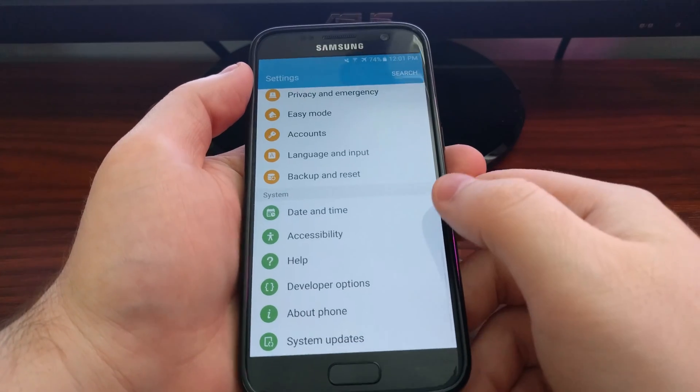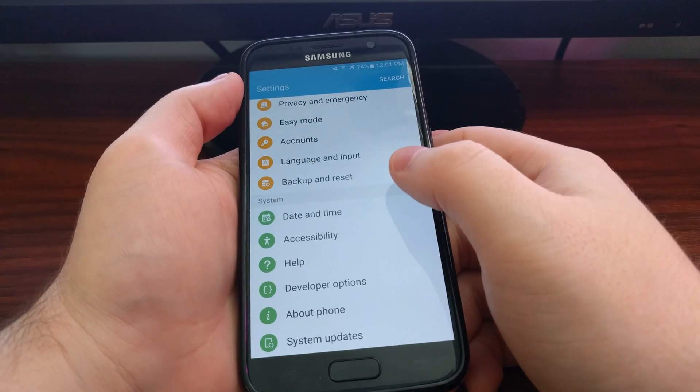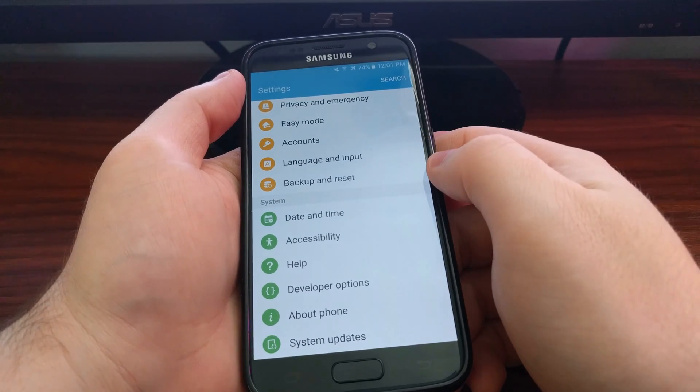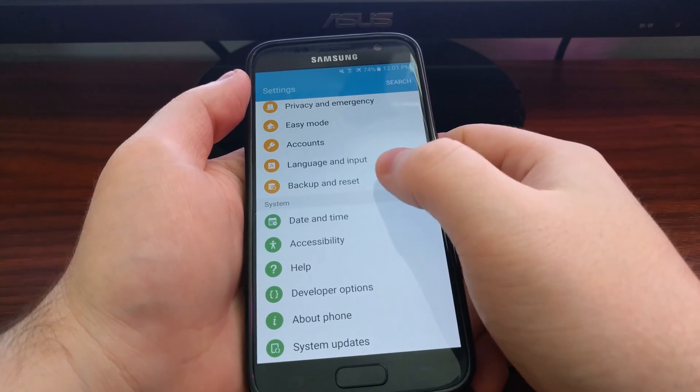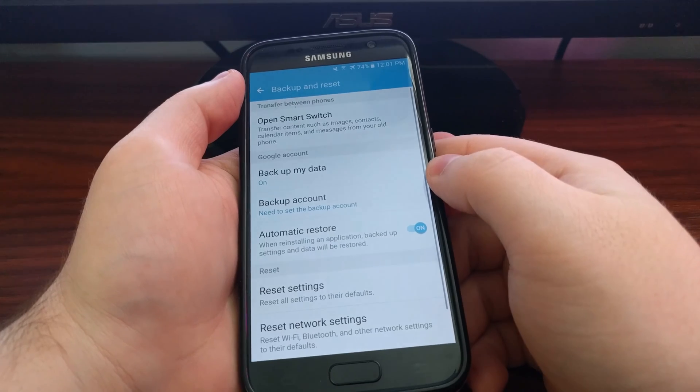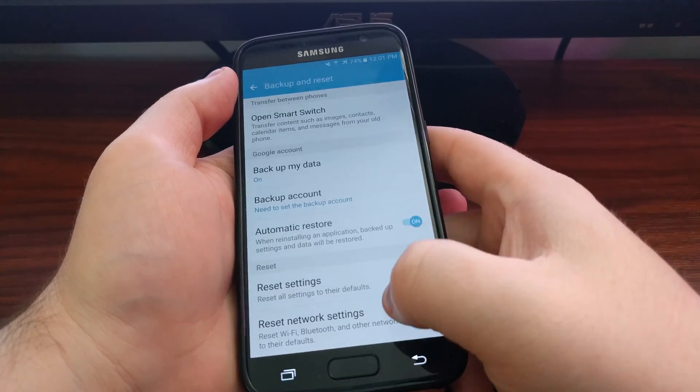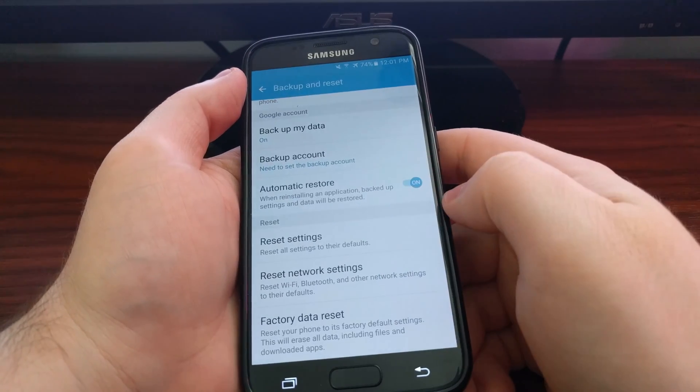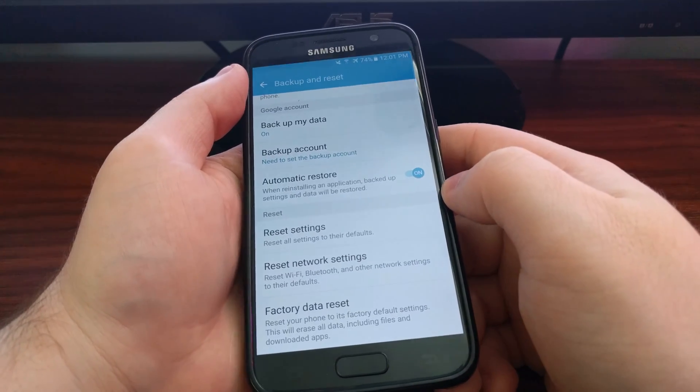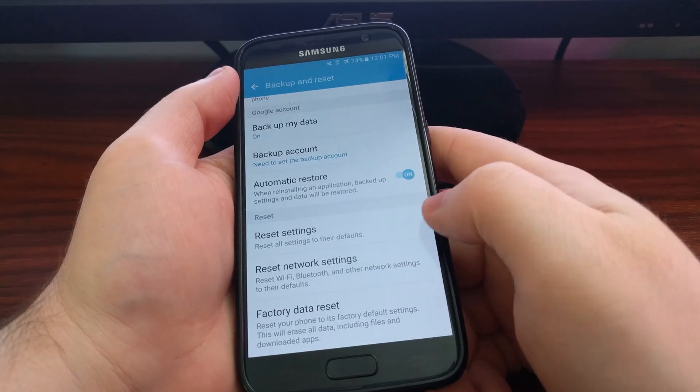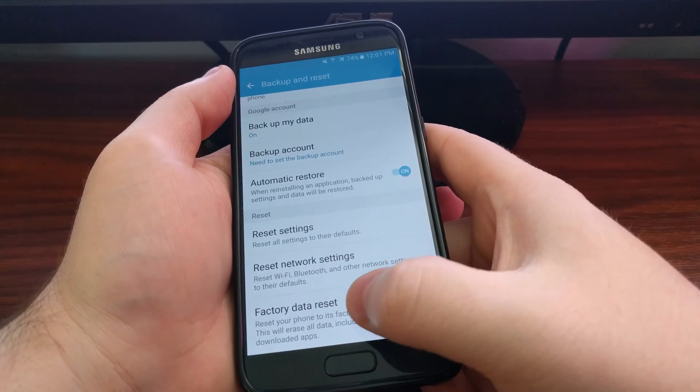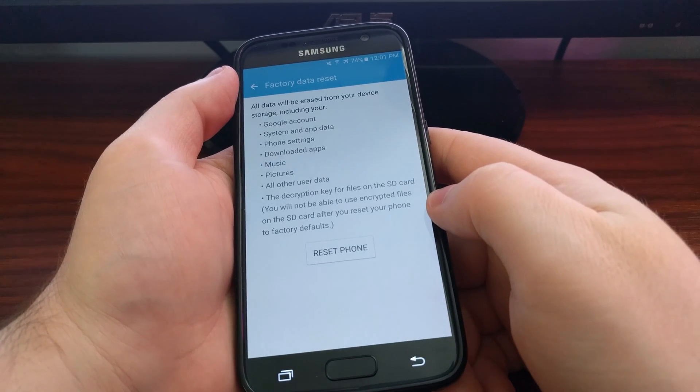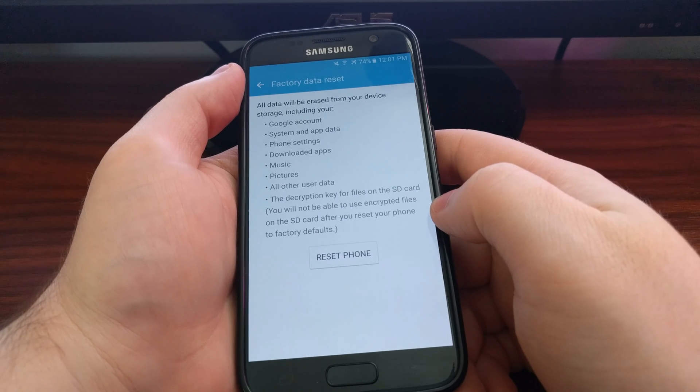Scroll all the way down until you see the Backup and Reset option. Tap on that Backup and Reset option, then scroll down again to the bottom where you should see Factory Data Reset.